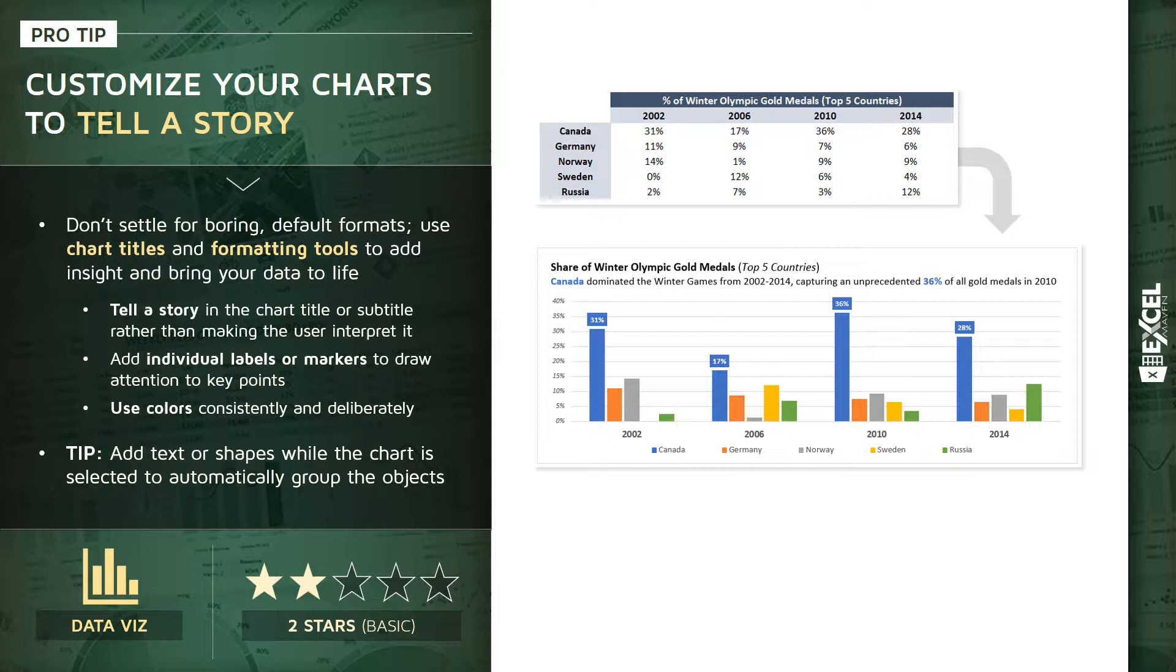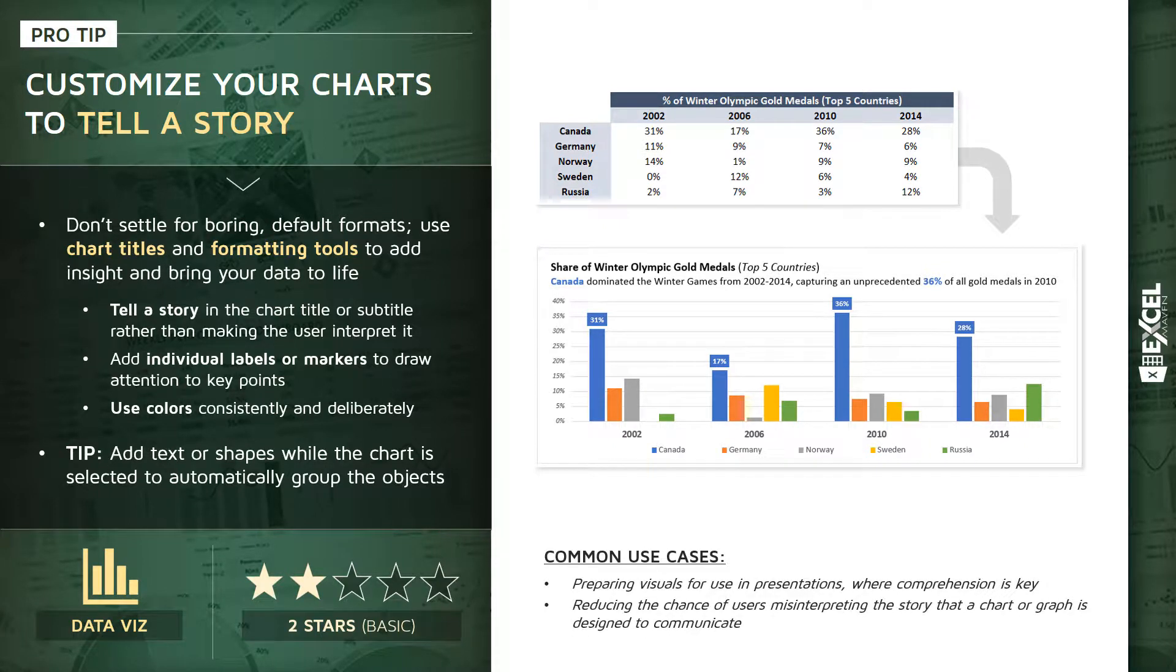So by using some of these simple tools that a lot of people overlook, we're able to make the key insight and the key story crystal clear. Now the common use cases here, for one, preparing visuals for use in presentations, where audience comprehension is really important. Or one of my favorites, reducing the chance of users misinterpreting the story that a chart or graph is designed to communicate.